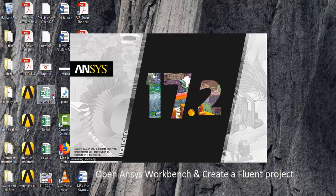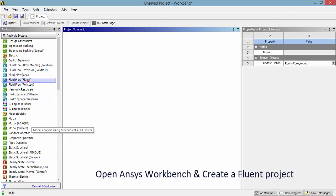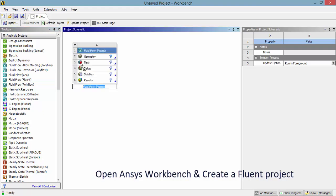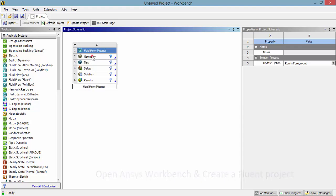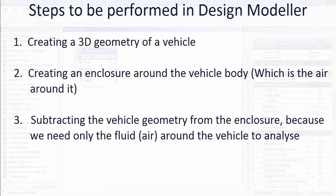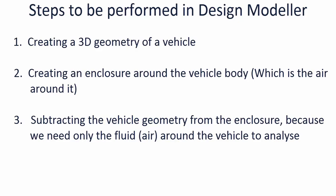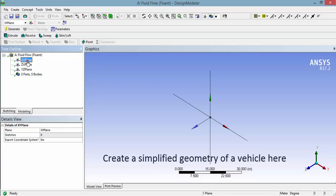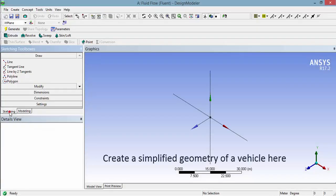Follow the procedure to create a new CFD project in ANSYS Workbench. Let's create a simplified geometry of a vehicle using Design Modeler.